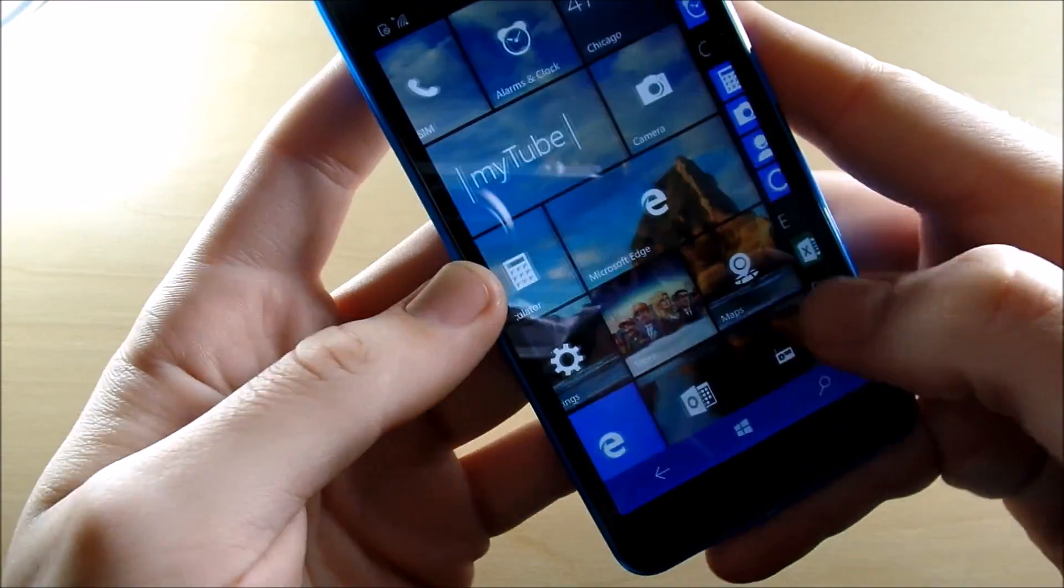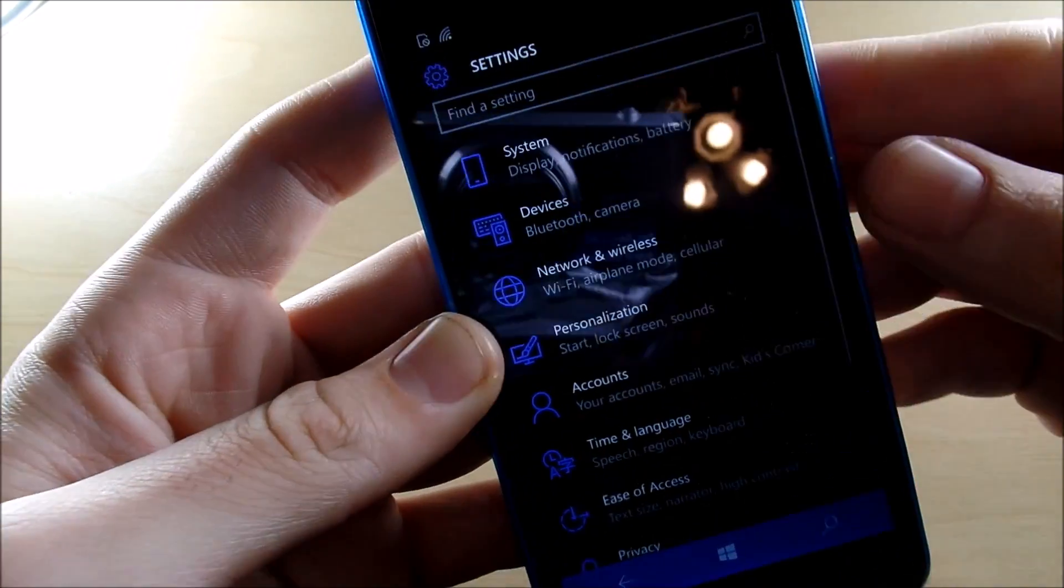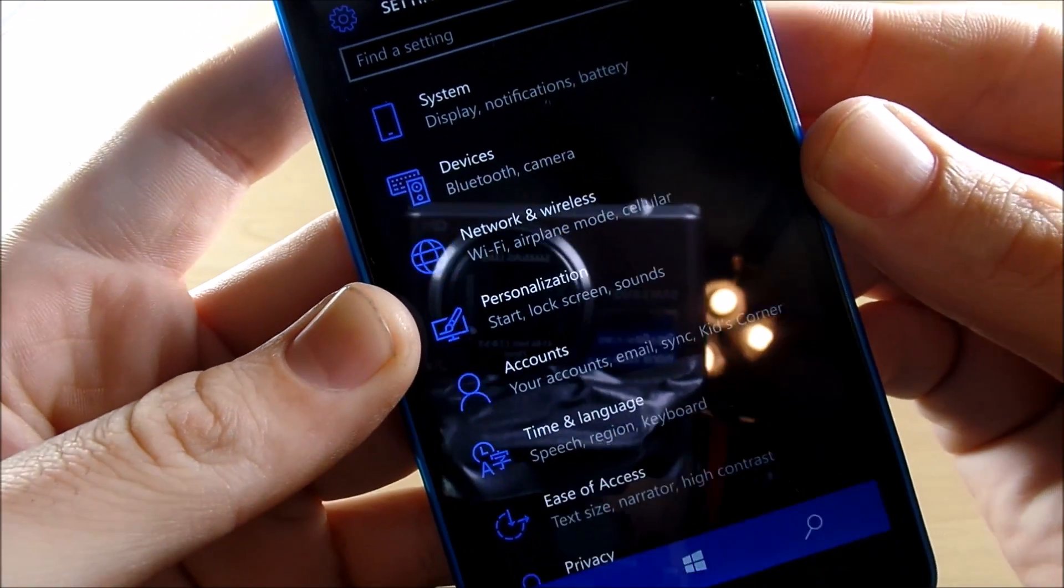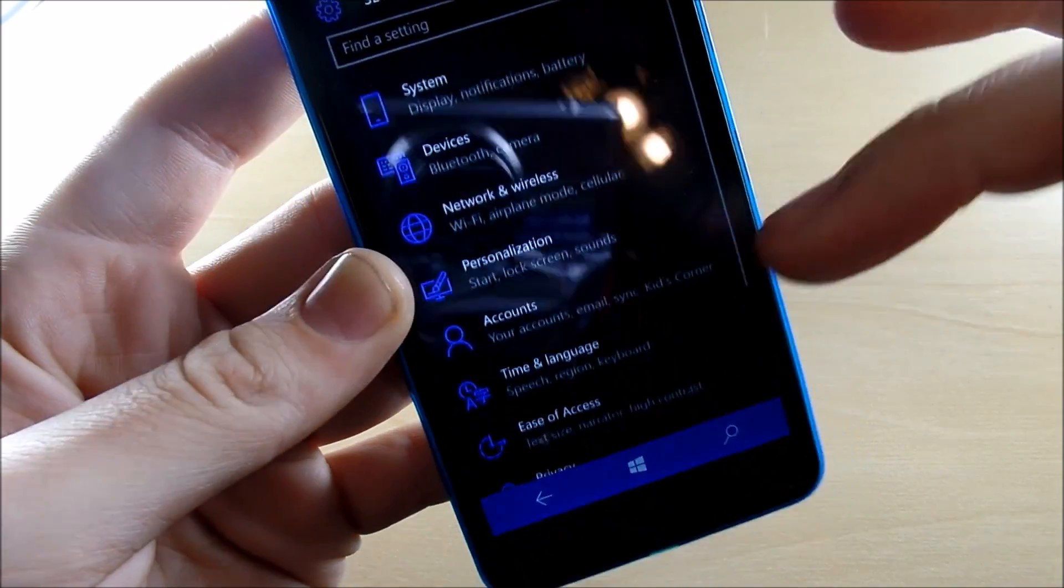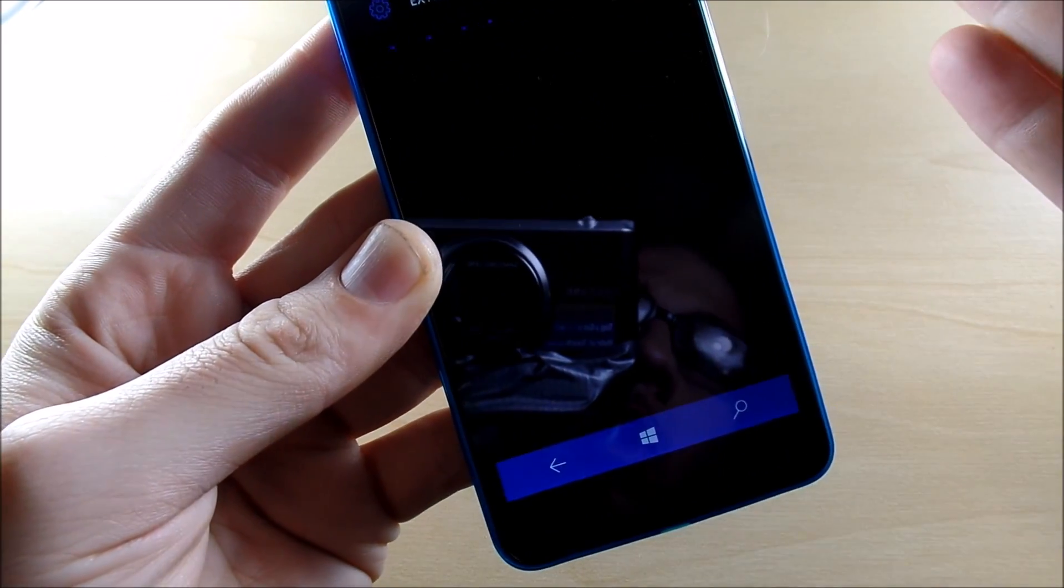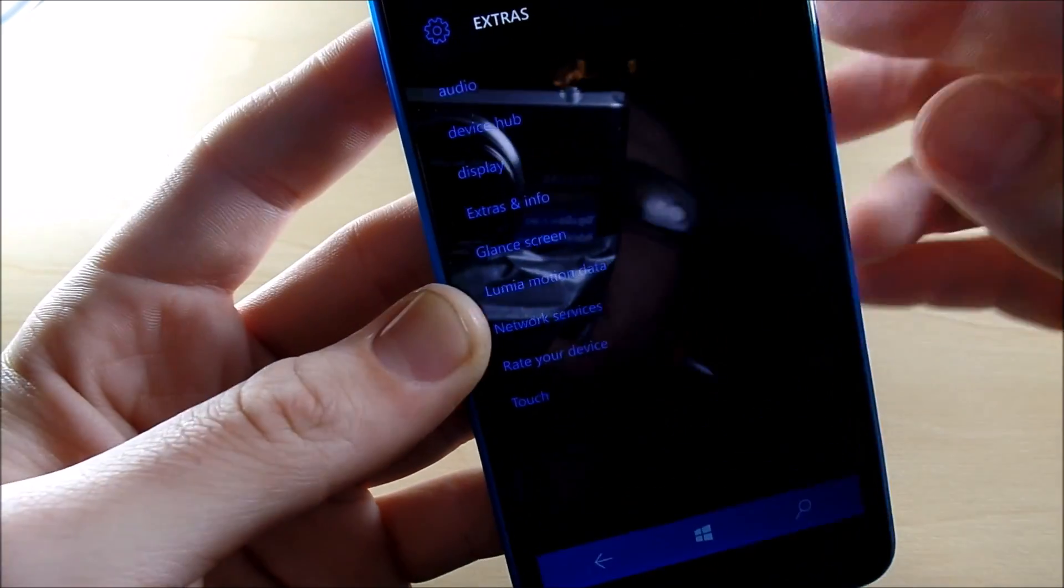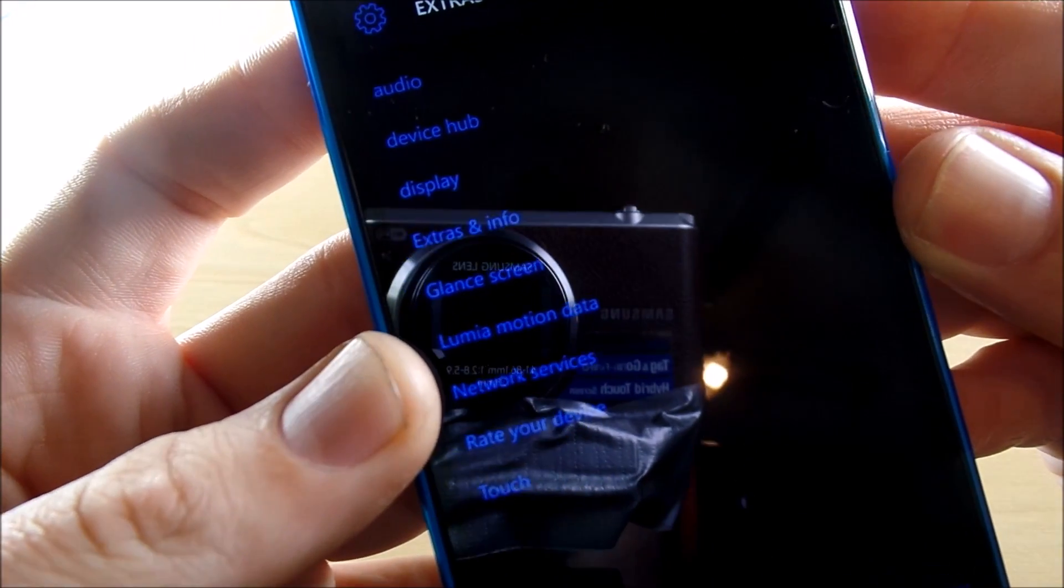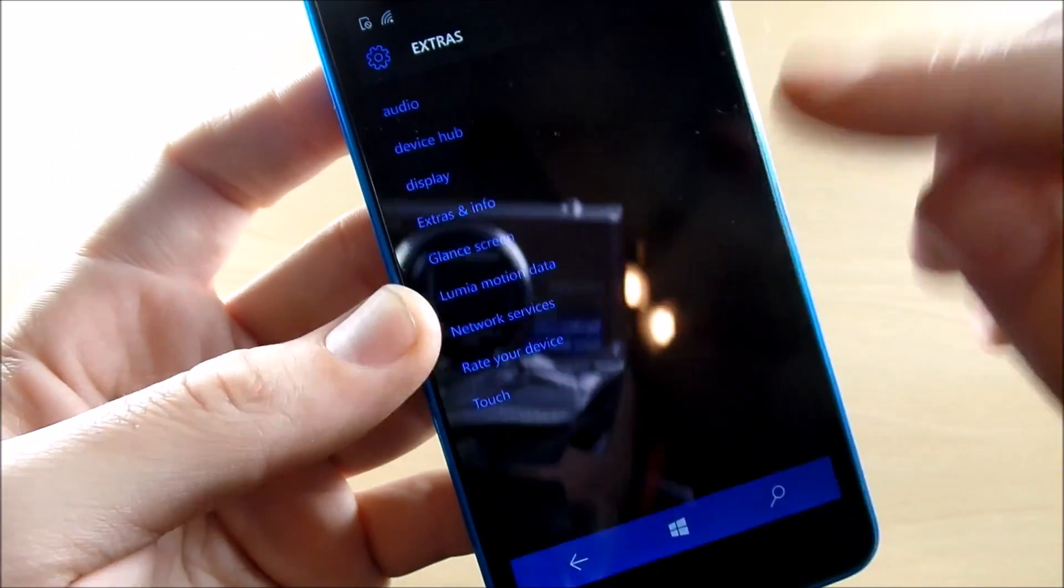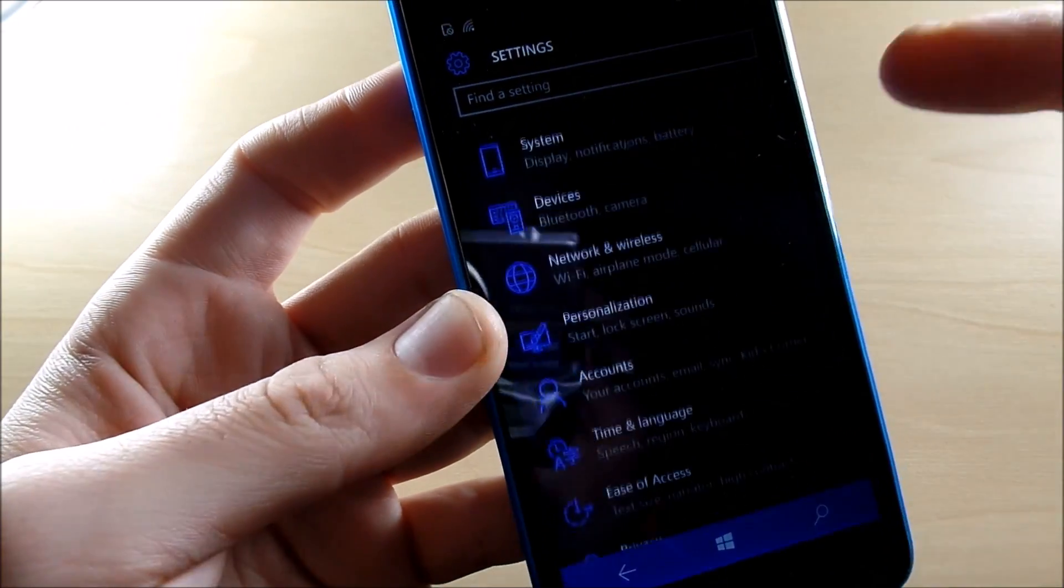So let's check out the settings real quick. If we go into the settings, you're gonna see we have system, devices, network, personalization, and this settings menu is a lot cleaner in Windows 10 mobile. So we have some extras here: glance screen, extras and info, Lumia motion data, rate your device, touch.